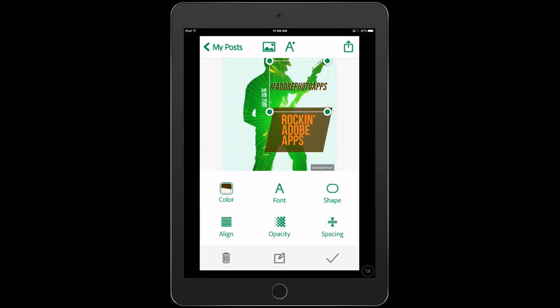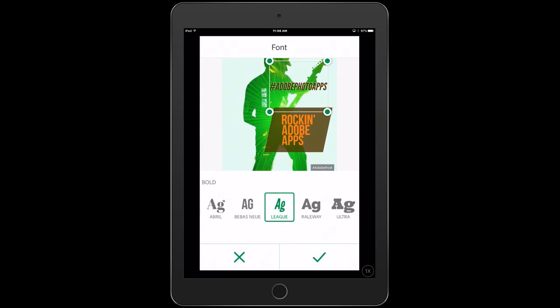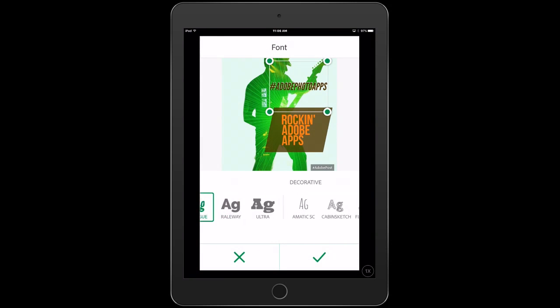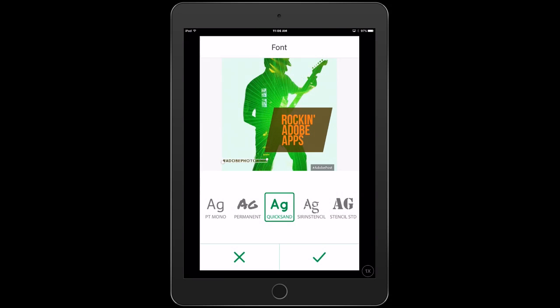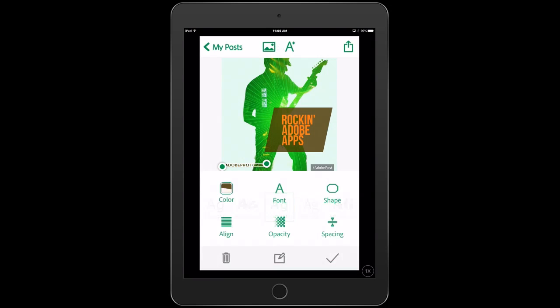I can always change the font to something a little easier to read. And we can resize it just by pinching it. And also let's move it down to the bottom there and then just click OK.